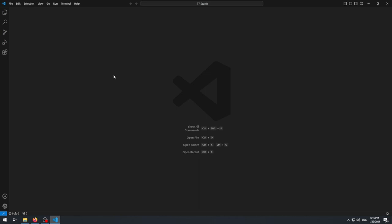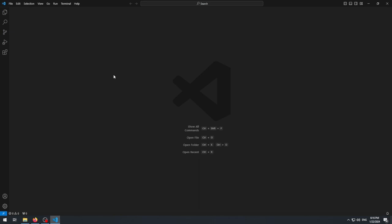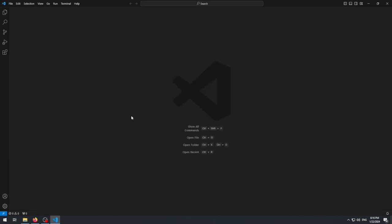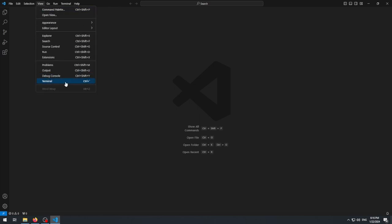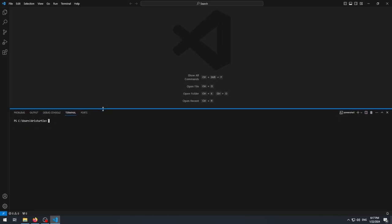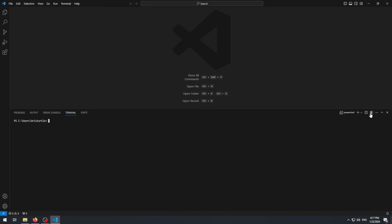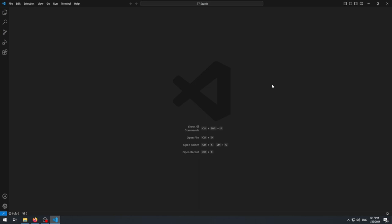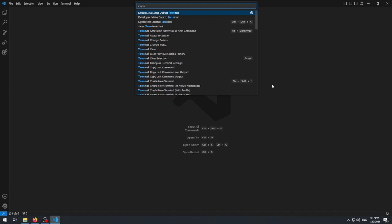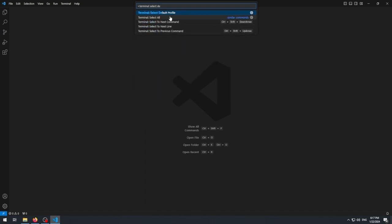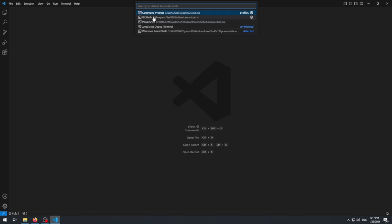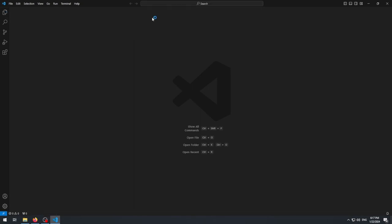Now we need to run that command in VS Code's terminal. To open a terminal, press Ctrl+` (tilde) on your keyboard, or click View → Terminal. By default it opens PowerShell. If you'd prefer a different terminal, press Ctrl+Shift+P to open the Command Palette, type 'terminal select default', and click 'Terminal: Select Default Profile'. You can choose from installed terminals — I prefer Git Bash, so I'll select that. Command Prompt or PowerShell is also fine — it's completely up to you.